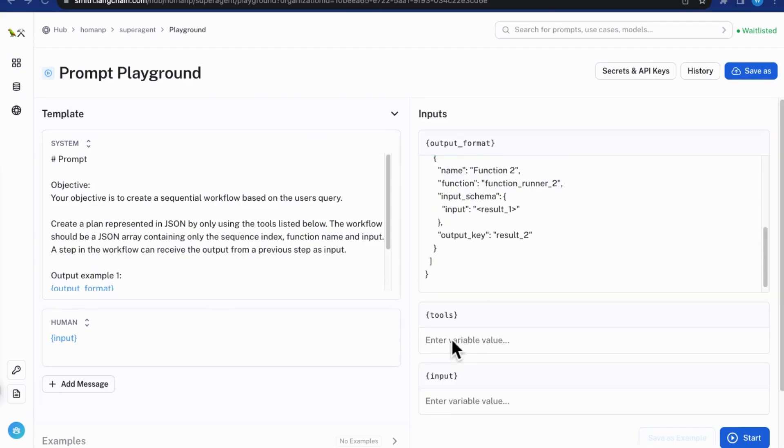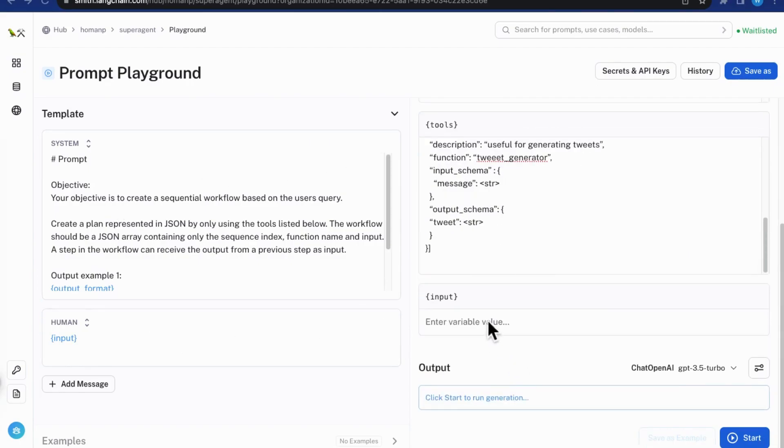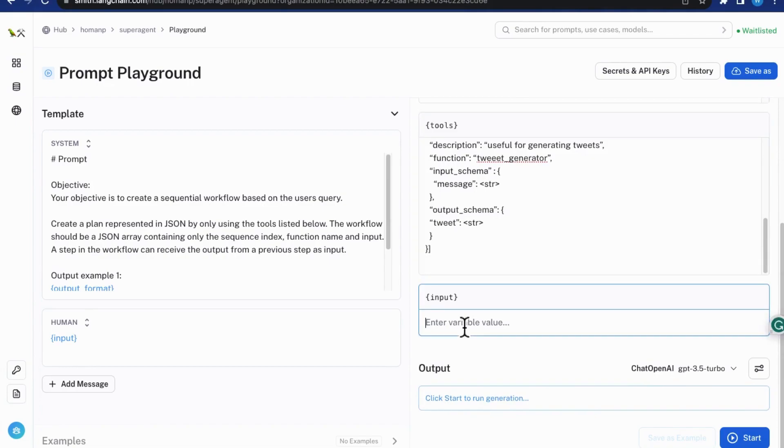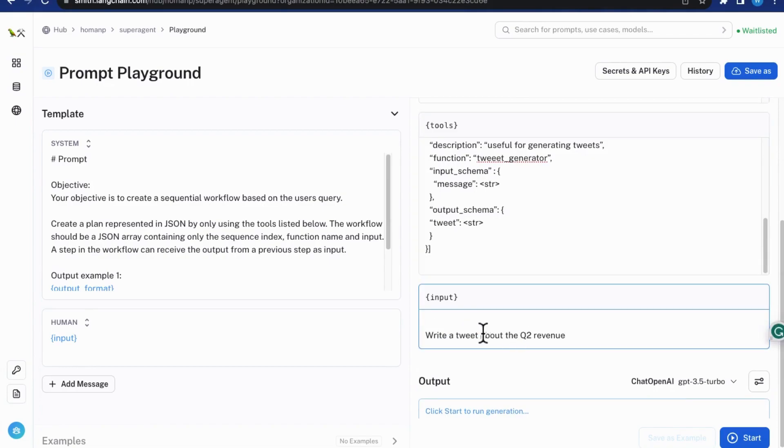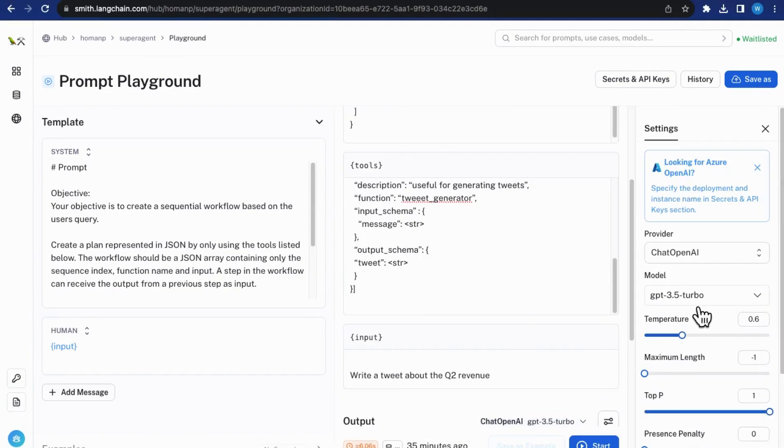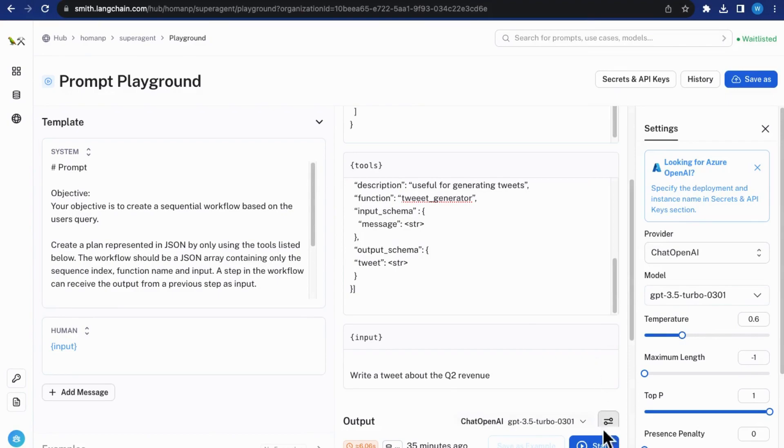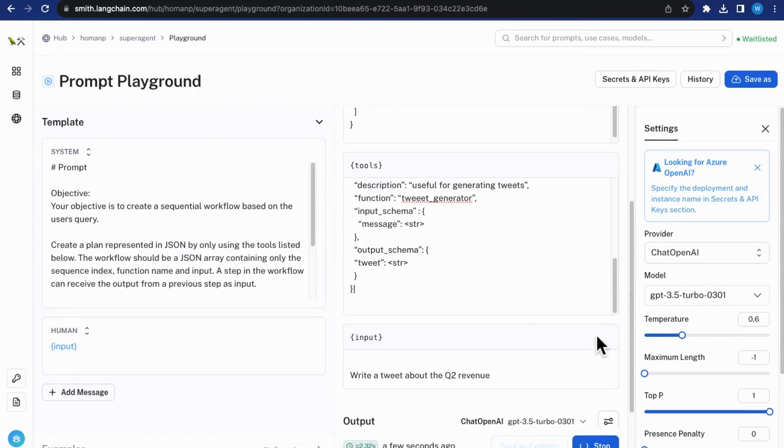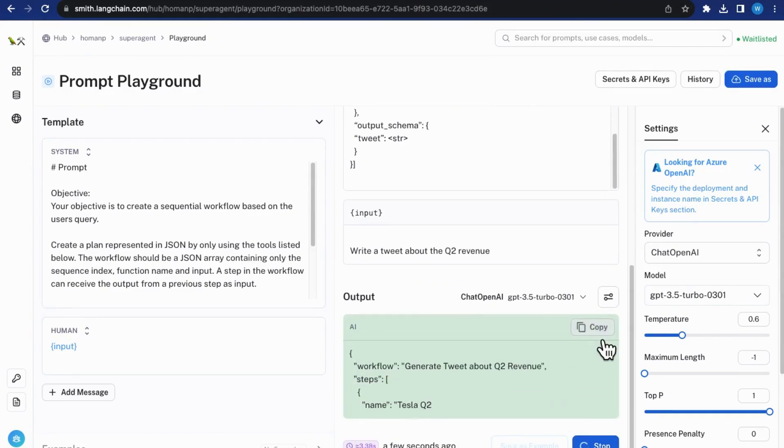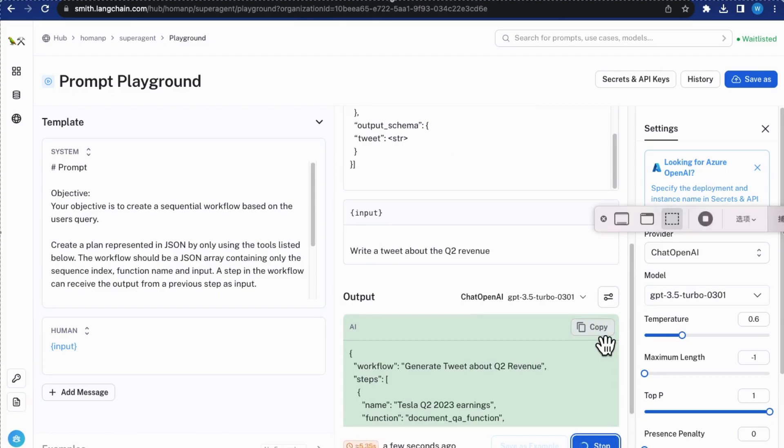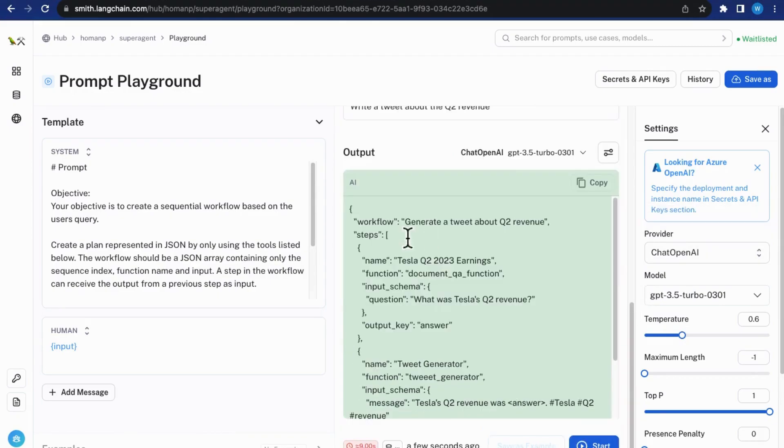Paste the three sections into their respective input boxes. Select a model like GPT-3.5-0301 and click Start. Let's see if the old model can create function calling output as we expect it to.